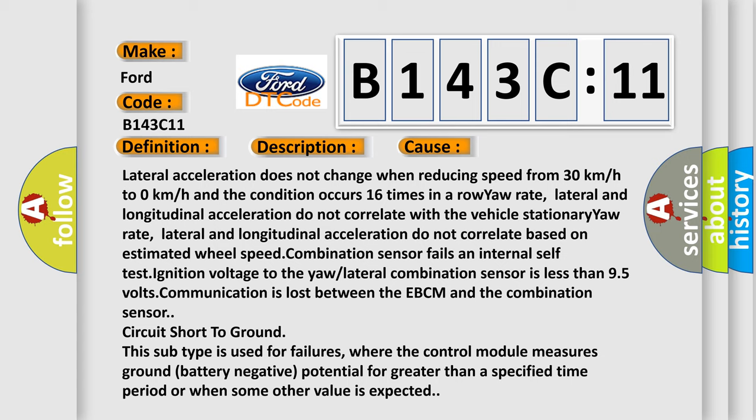Combination sensor fails an internal self test. Ignition voltage to the yaw or lateral combination sensor is less than 9.5 volts. Communication is lost between the EBCM and the combination sensor circuit.